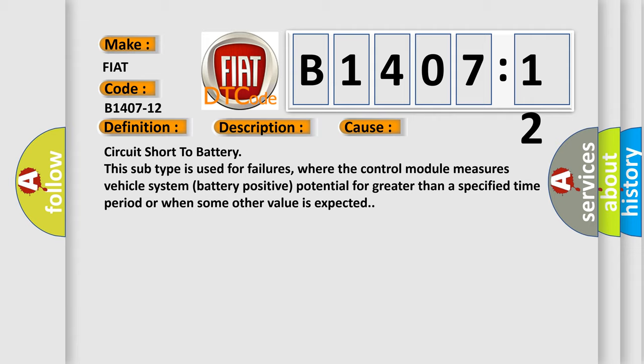where the control module measures vehicle system battery positive potential for greater than a specified time period or when some other value is expected.